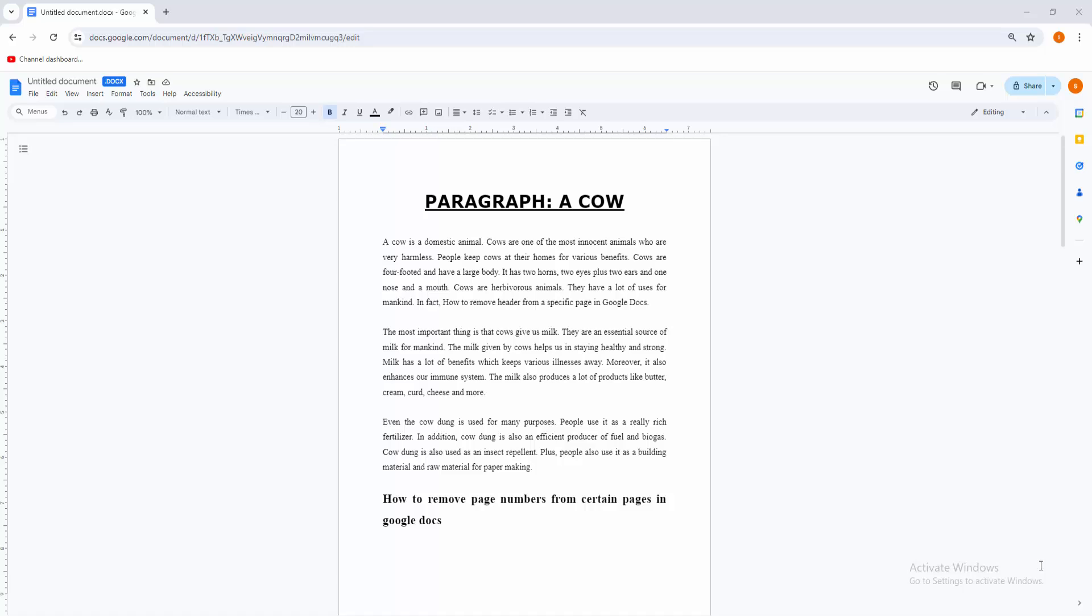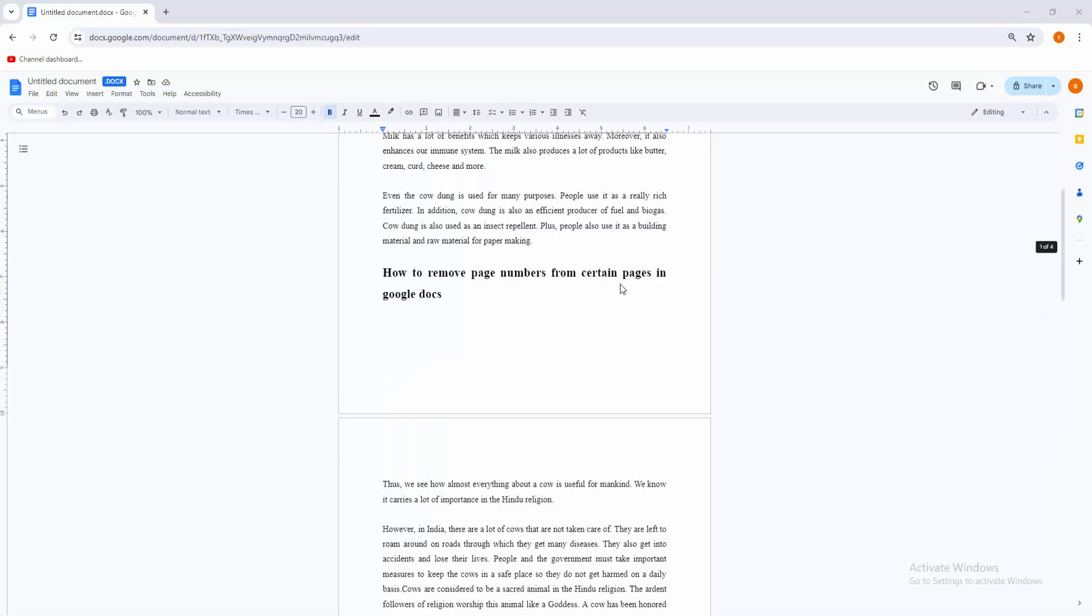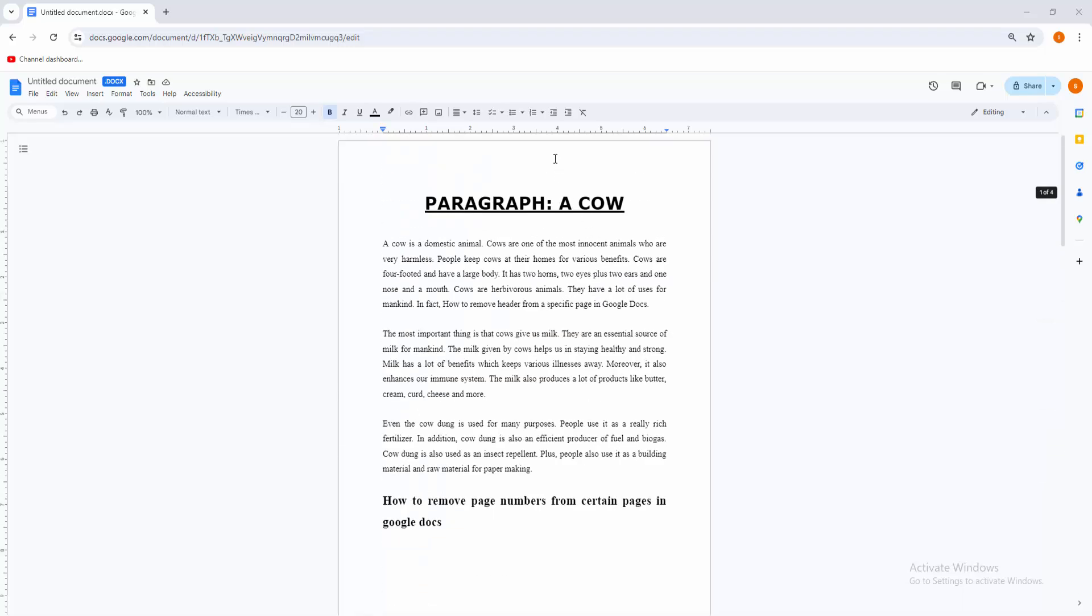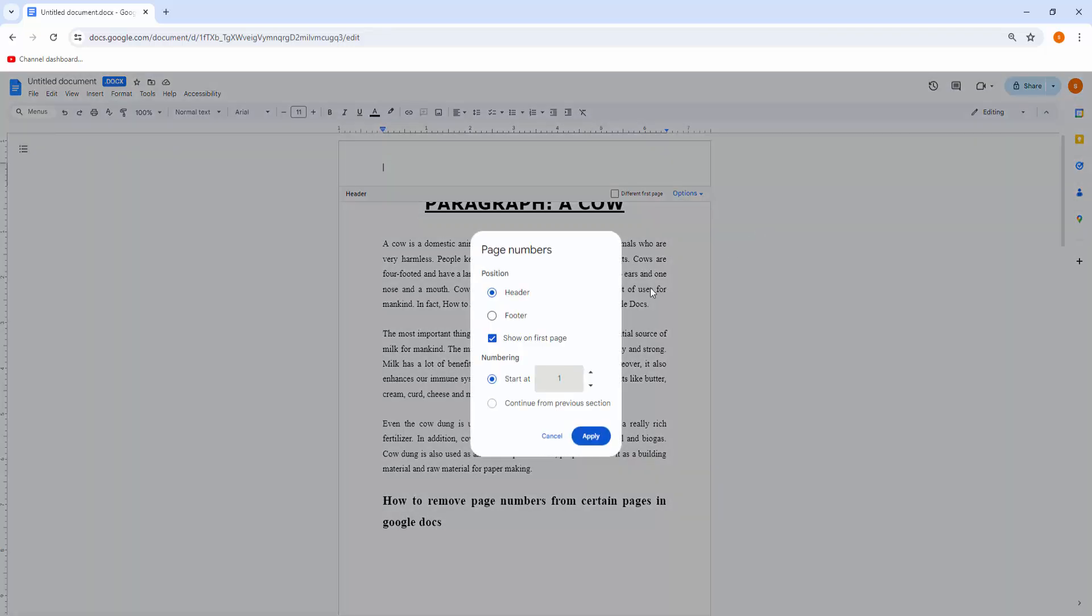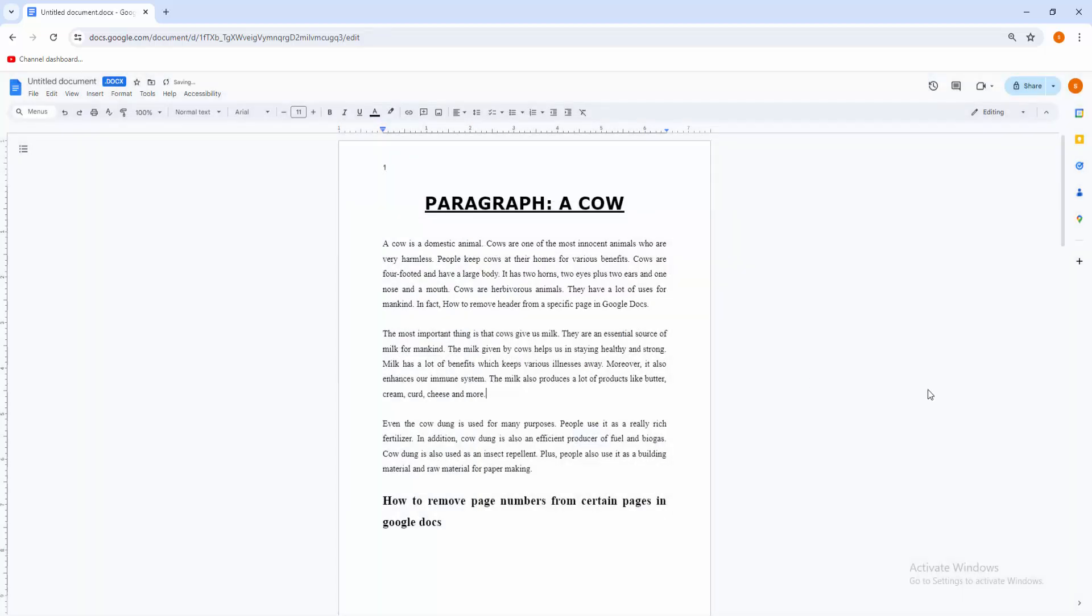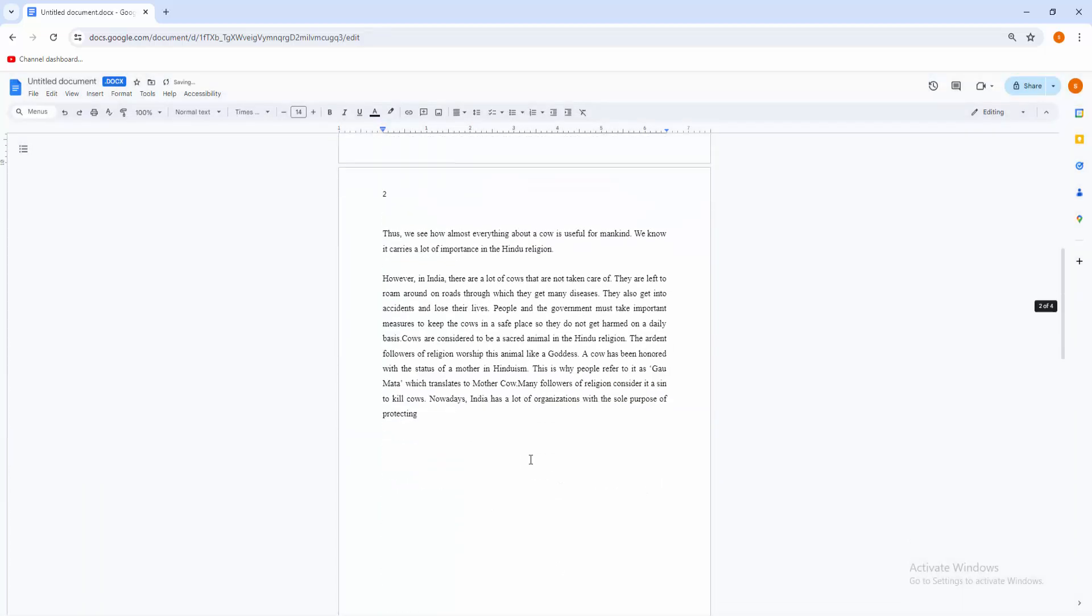Now you can see here are my document with four pages. Now I remove page number from certain page. At first I have to add page numbers. Double click on this first page headers option, then click Options drop down menu, then click Page Numbers. Now page number start at one, then press Apply.